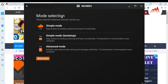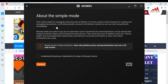Click Continue, and you'll see a mode selection screen: 'Please select the statement that best matches you.' There are Simple mode, Bootstrapper mode, and Advanced mode. I select Simple mode, which gives easy access to sending, receiving, and basic functionality. Simple mode is designed for managing small amounts of Monero, and it will automatically connect to the Monero network so you can start using it immediately. Click 'I understand.'